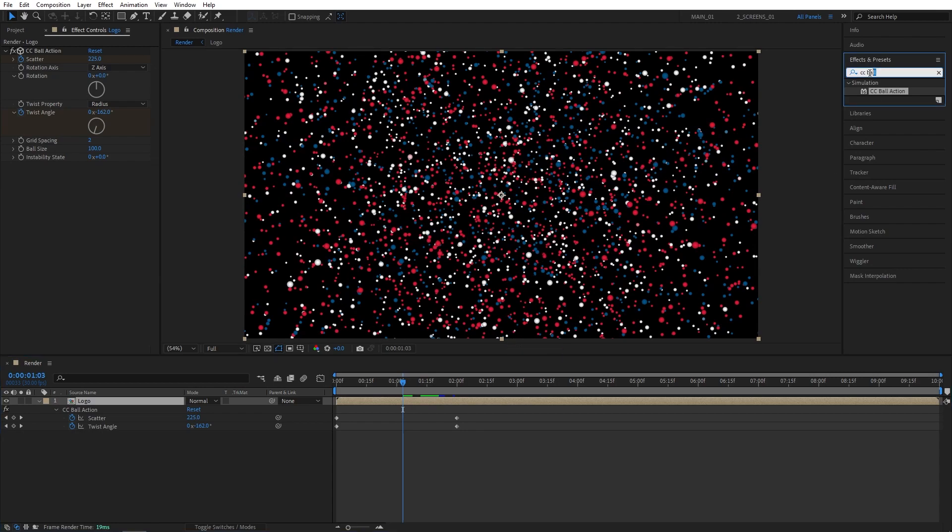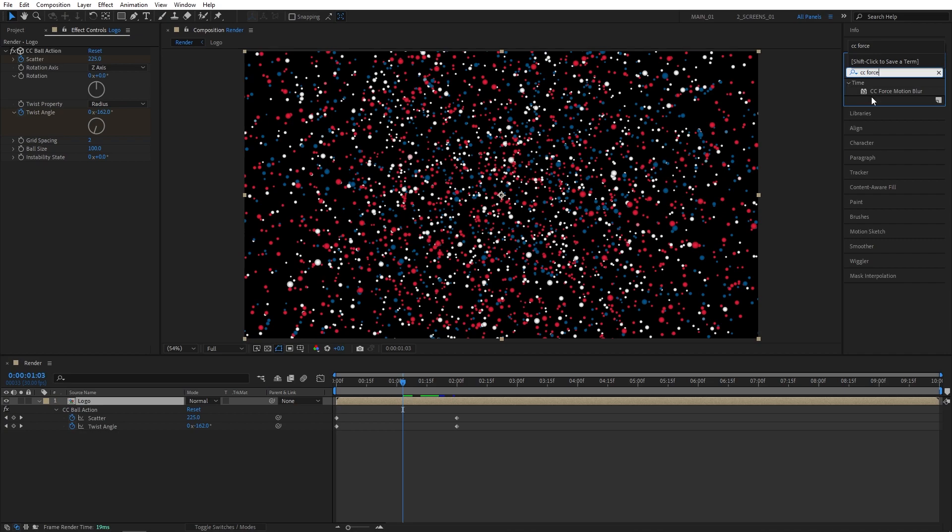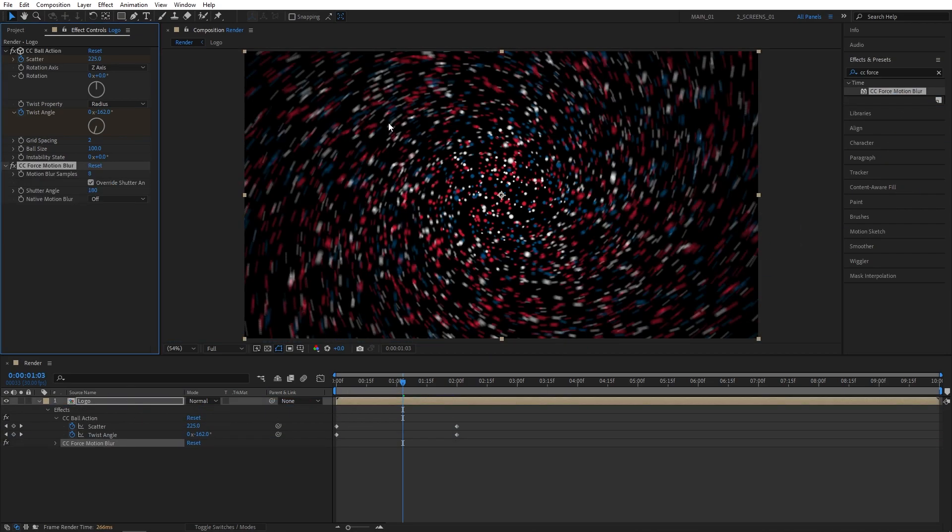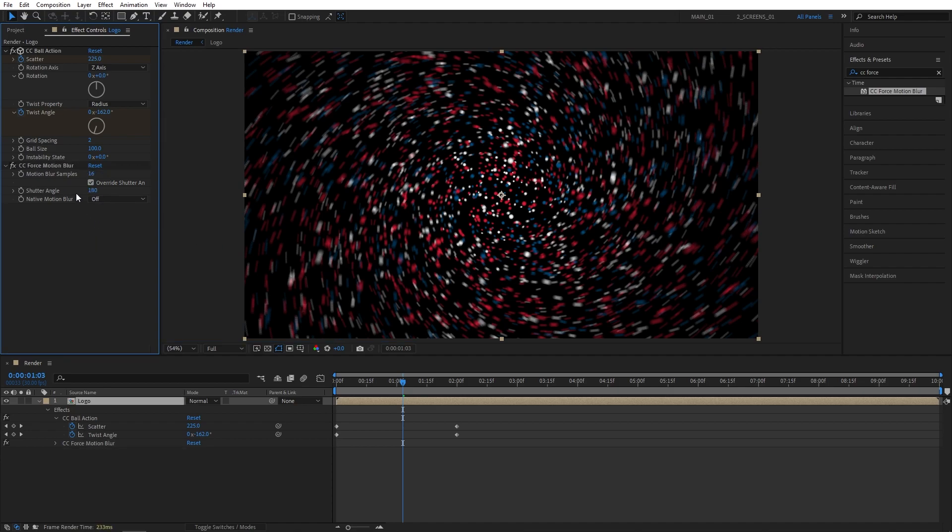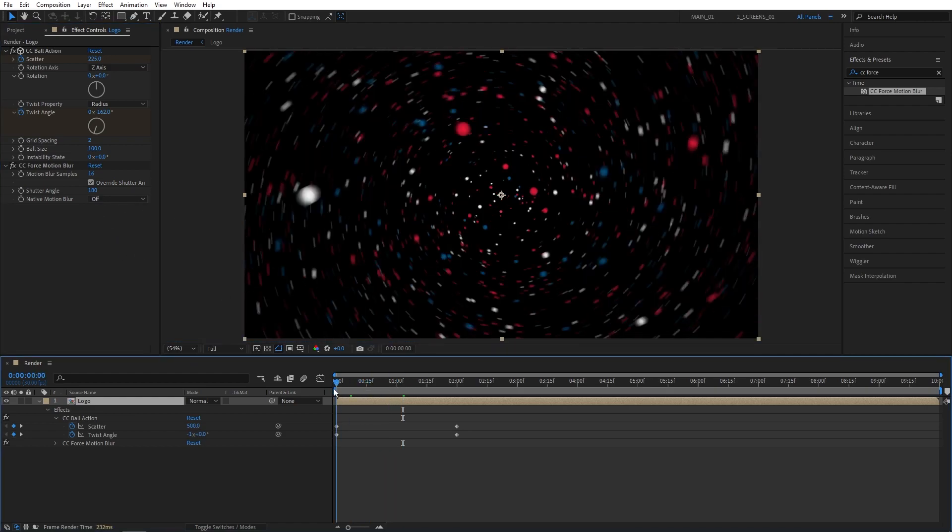Now I'm going to search for CC Force Motion Blur and add this to the composition. And this will add the motion blur to the particles. I'm going to set Motion Blur Samples to 16 and leave the shutter angle at 180. You can increase it if you want to get more motion blur, but this is fine, I think.